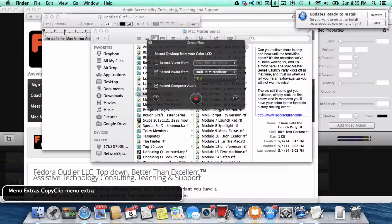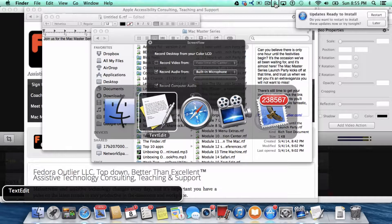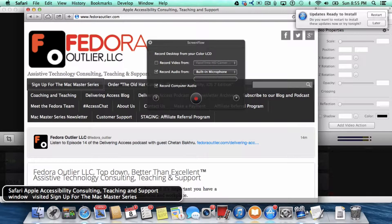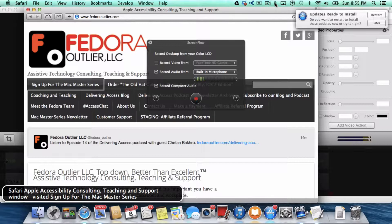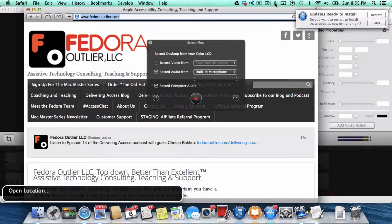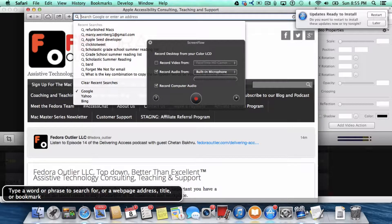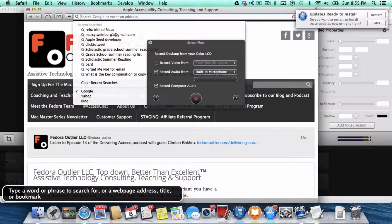Now I'm going to go to Safari and press Command L to open the location. Because let's say you've gone to a website and you've copied the website location with the intention of maybe pasting it someplace, or maybe you just want to save it.